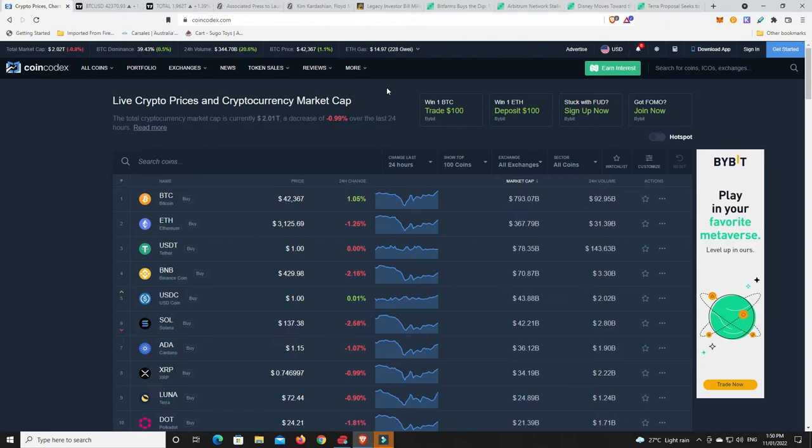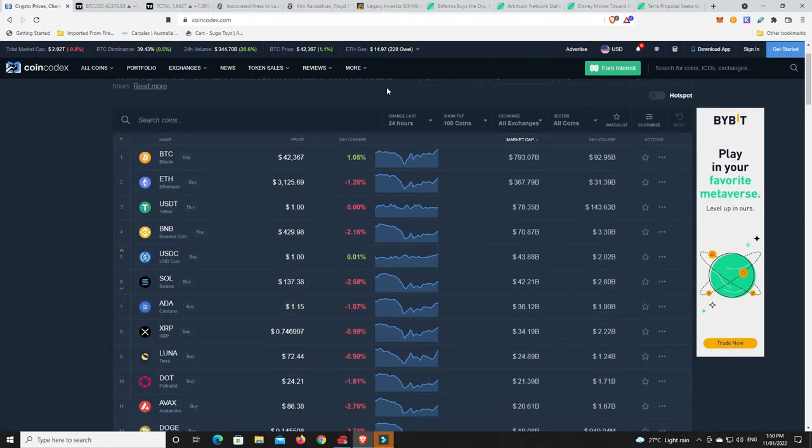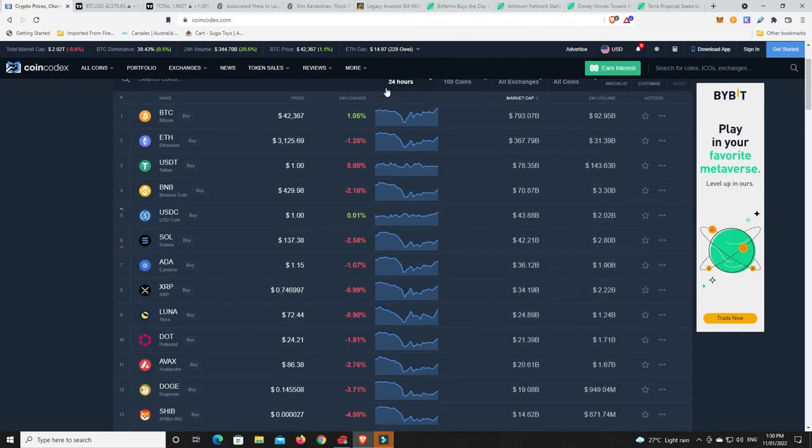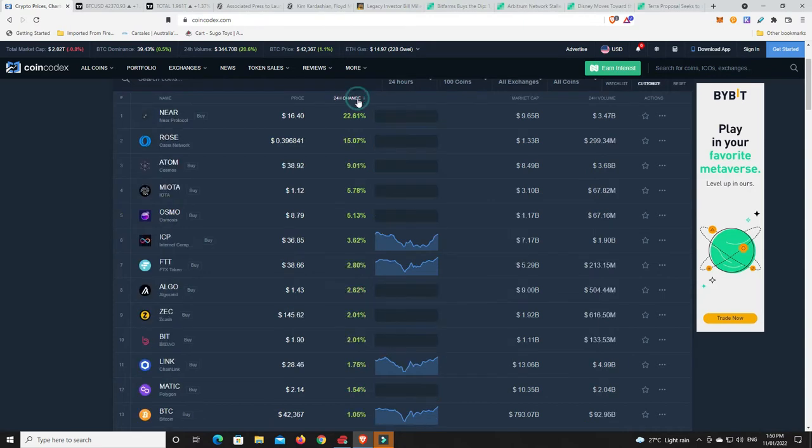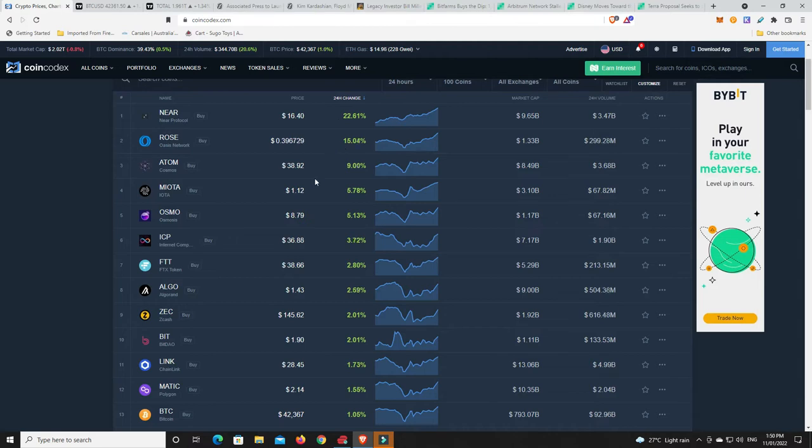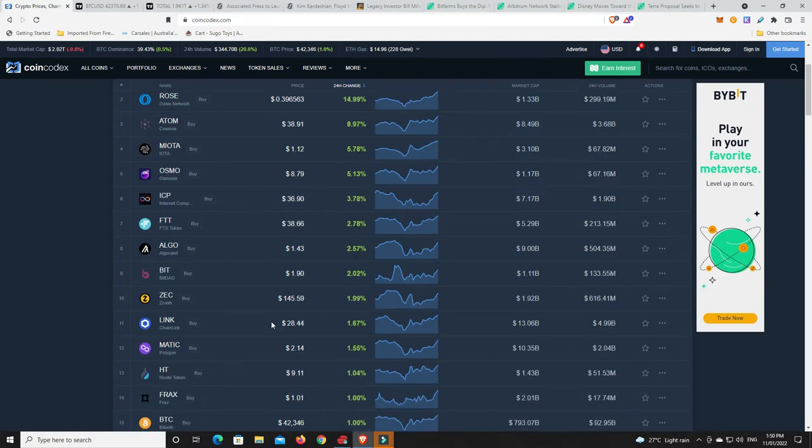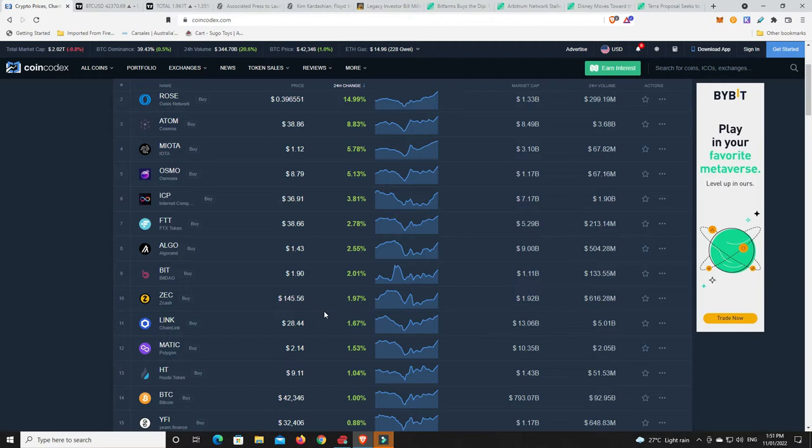Considering the market is down almost a percent, what has fared well? Near protocol, 22% bounce. Rose, 15%. Adam, 9%. IOTA, nearly 6%. Osmosis. We've got some gains there and Chainlink really is doing well. Even Matic put in a little bit of a bounce there, but will it last? That is the question.